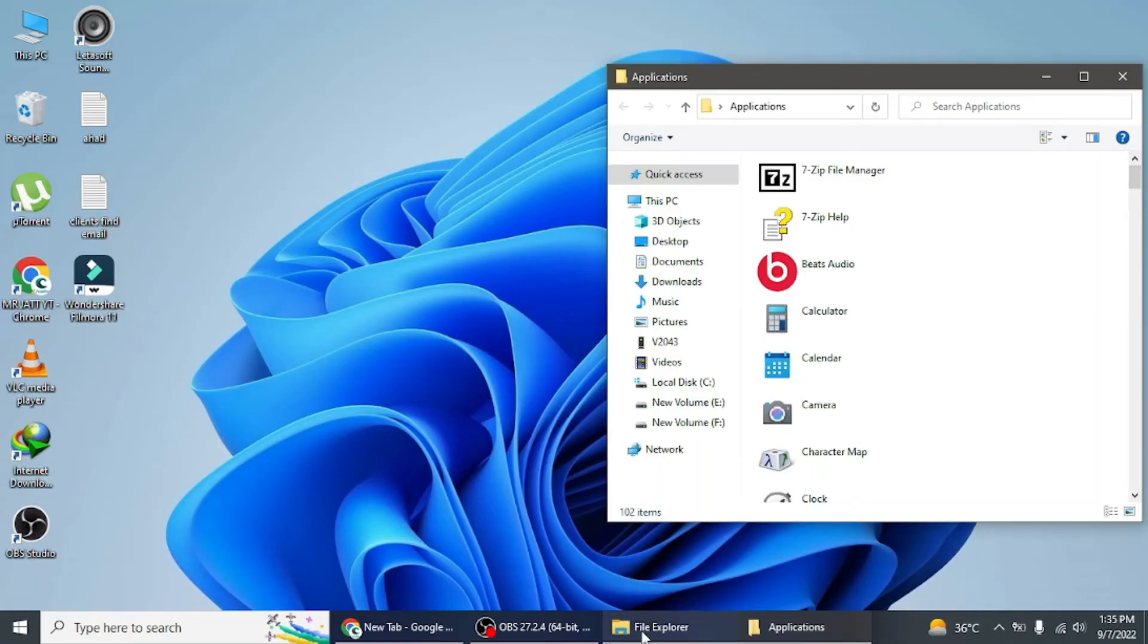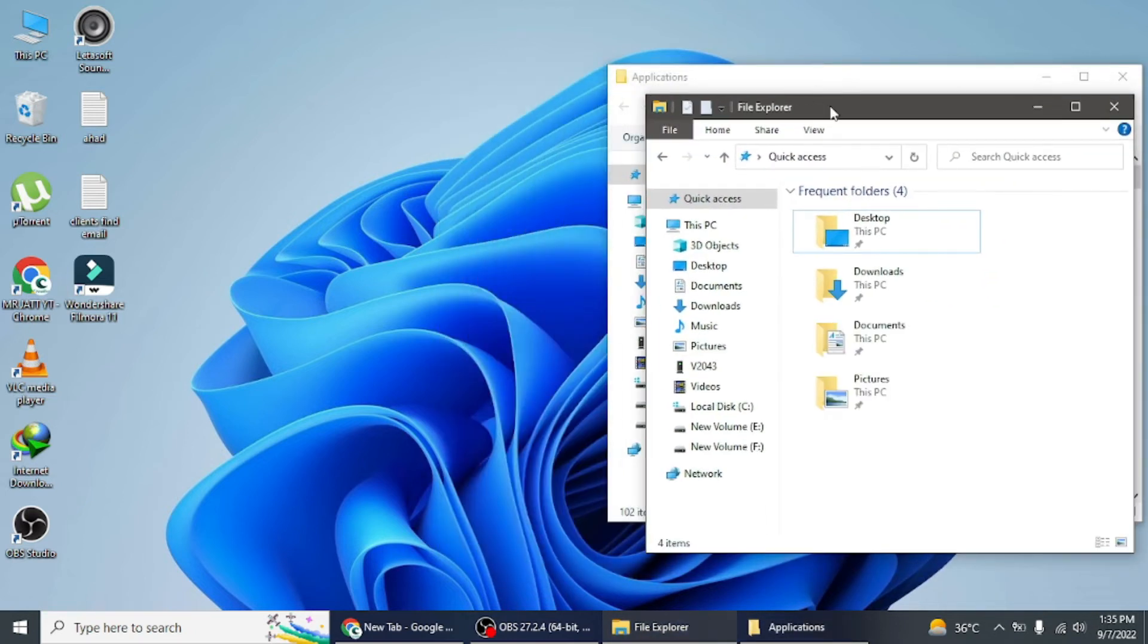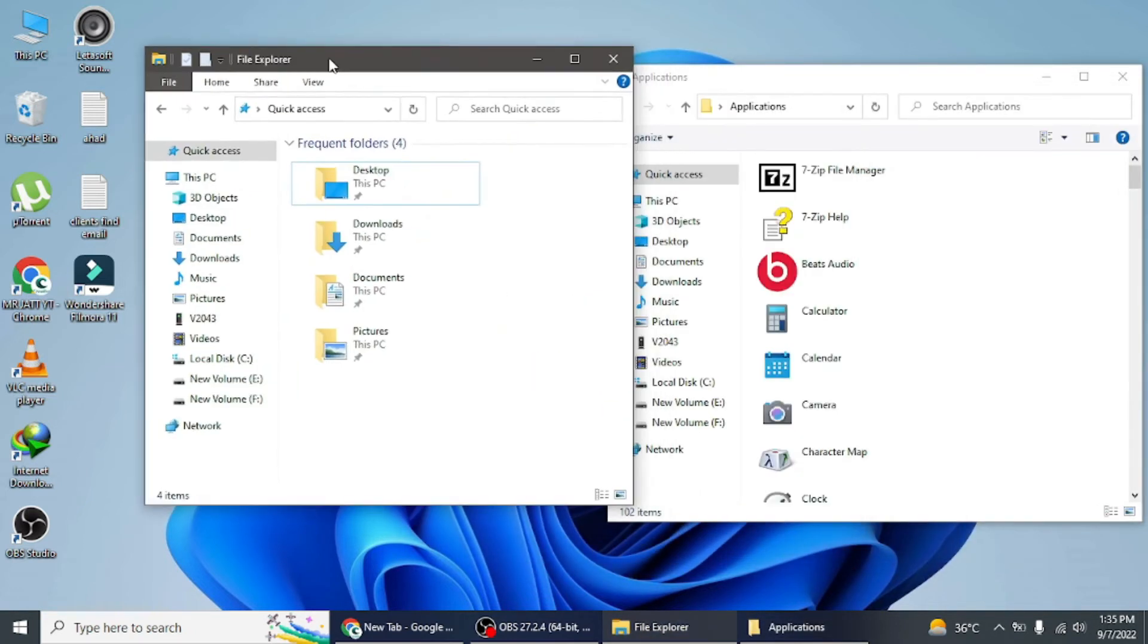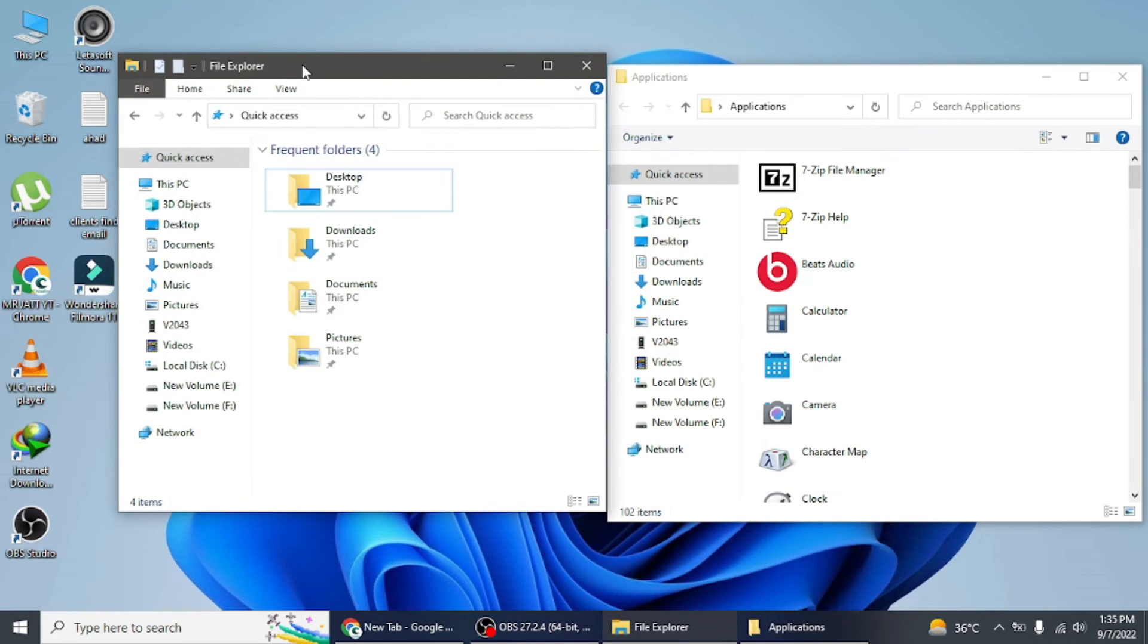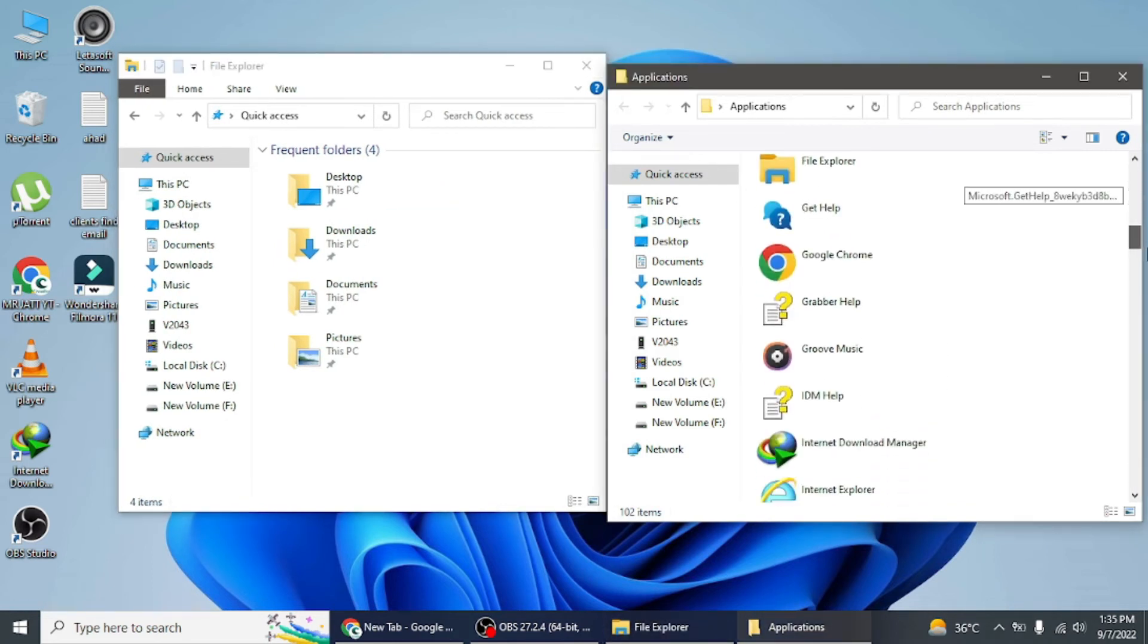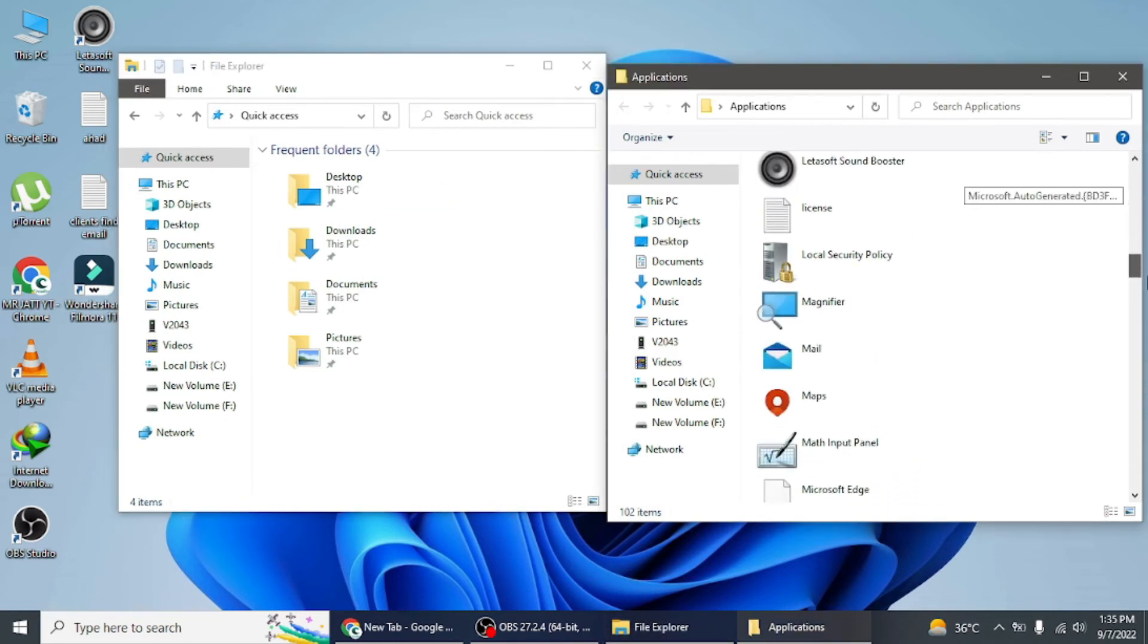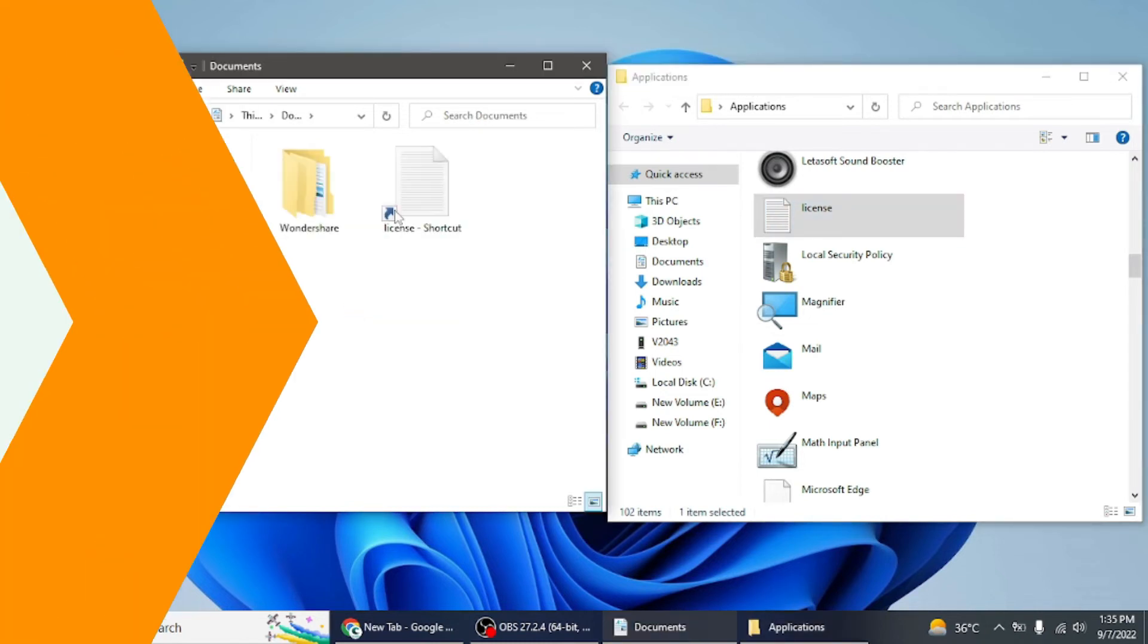In the apps folder, locate the app that you want to startup with your computer and drag it to the startup folder. This will make this particular app automatically launch as soon as you start the computer and be ready for your use.